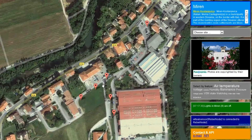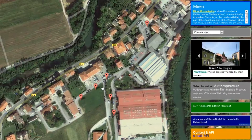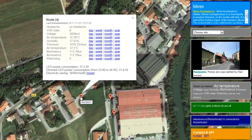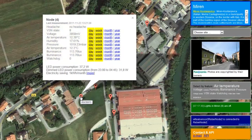When we zoom to the node level by clicking the marker, we can check the data. We might be interested in the last measurements on the node, or maybe in daily, weekly, or even yearly values of measurements.